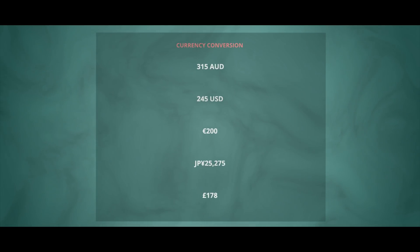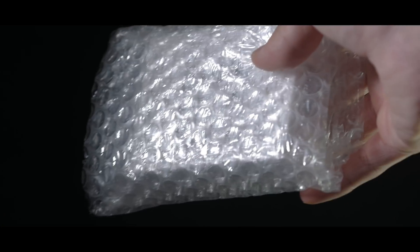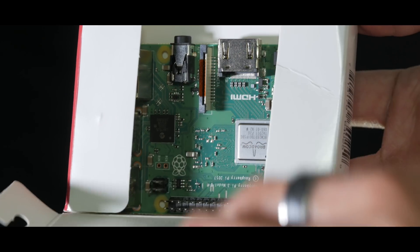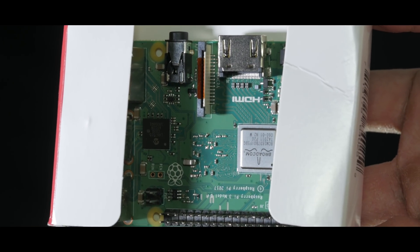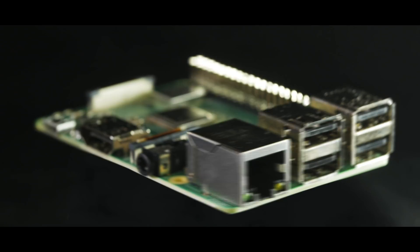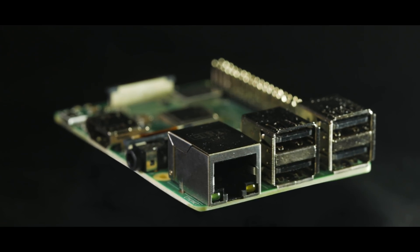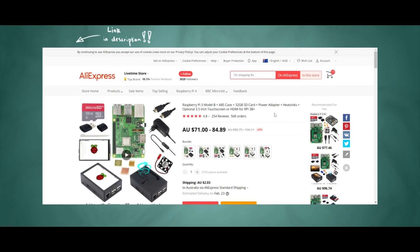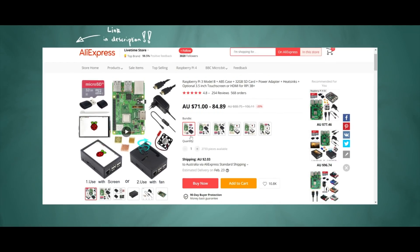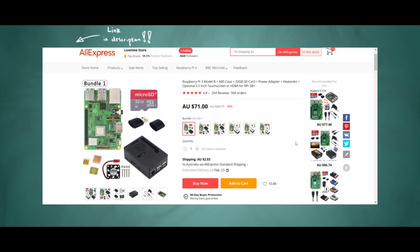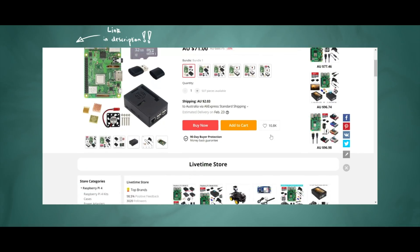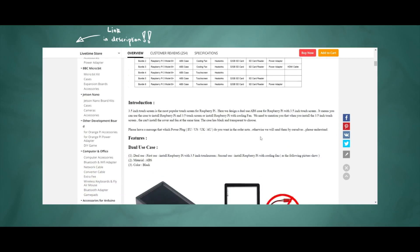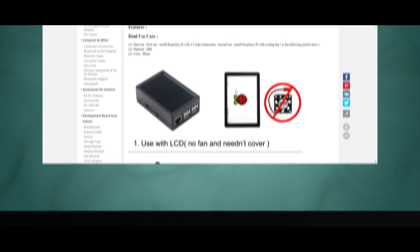Obviously this project can get pretty pricey and it's worth considering before you decide to make one yourself. I bought my Raspberry Pi as part of a bundle from Aliexpress which I will link below. This was the cheapest that I could find the Pi with accessories, but keep in mind that shipping takes around a month so if you can't wait that long you should look somewhere else.